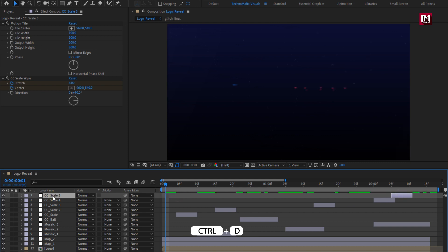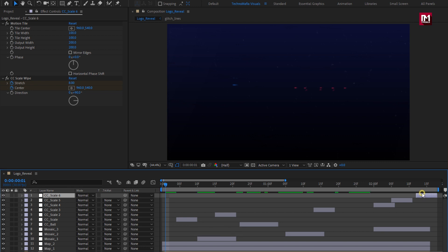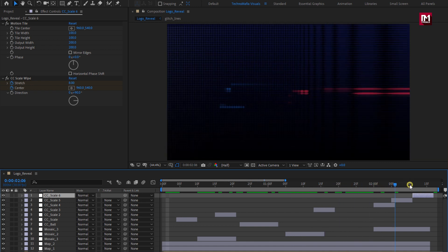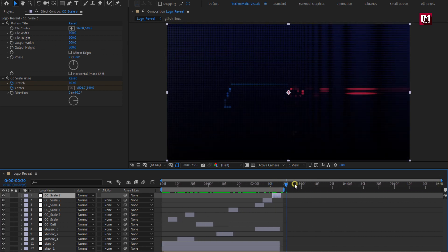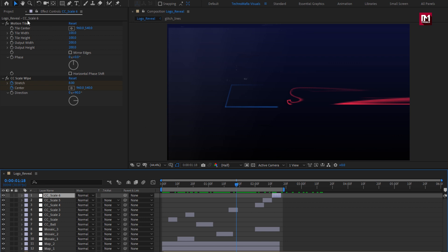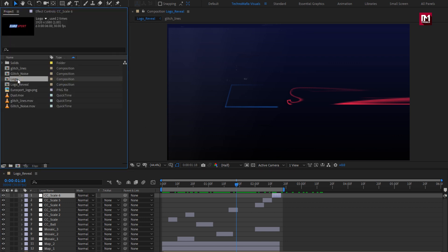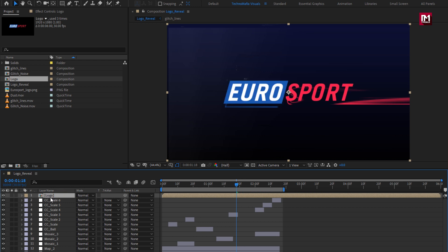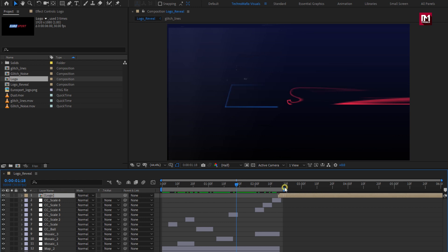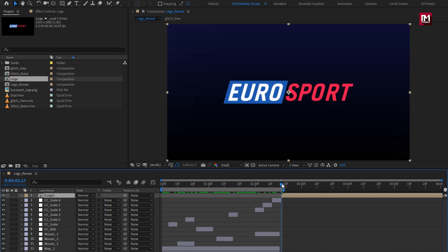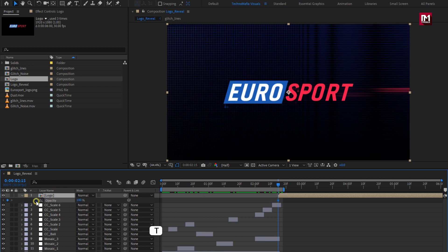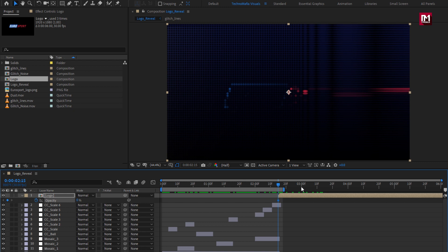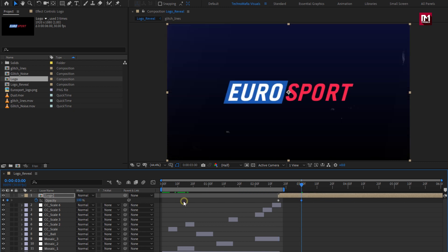Create a duplicate and place it at the end. You can see the preview. Now to create the end logo reveal, from the Project Panel add the Logo Composition to the Timeline and position it at 2 seconds and 15 frames. For the Logo Composition, press T to bring up Opacity. Create a Keyframe and change Opacity to 0. At 3 seconds, change Opacity to 100%.